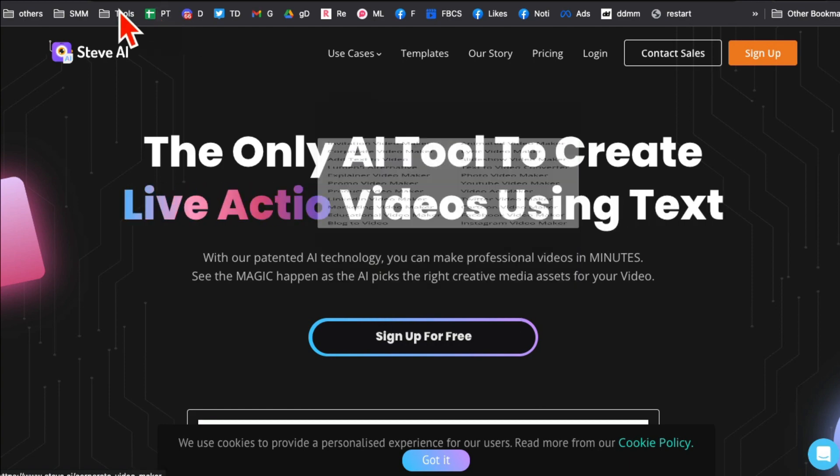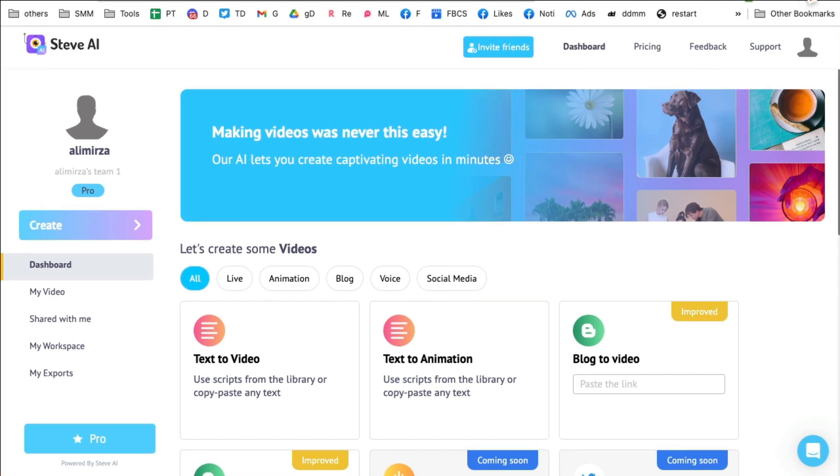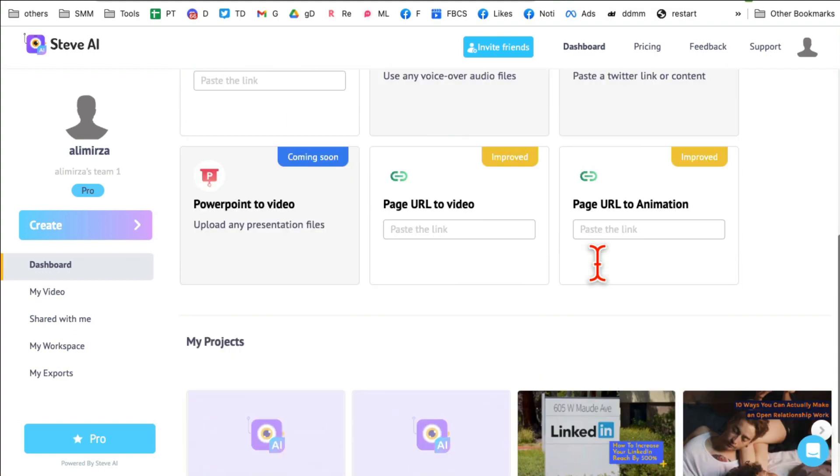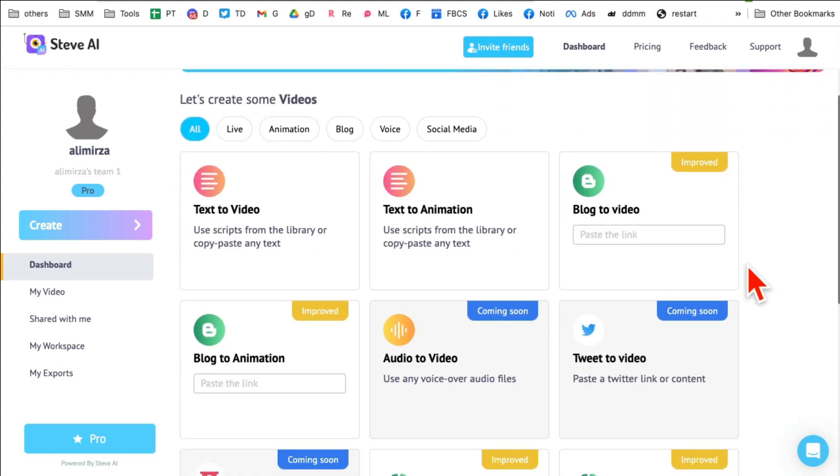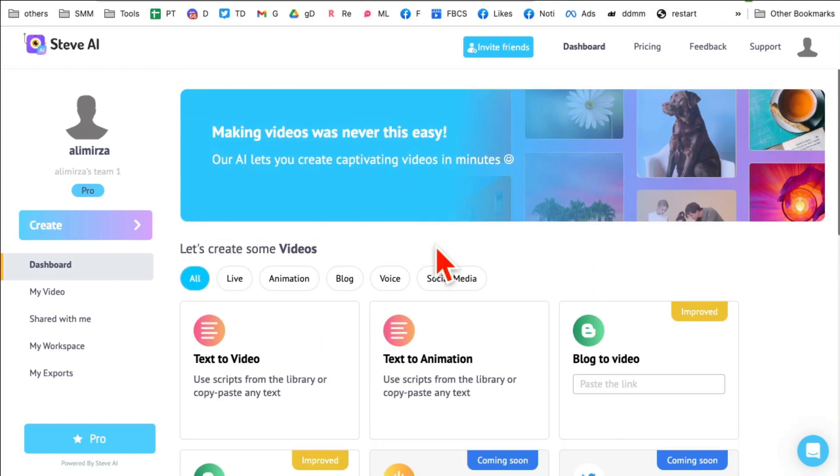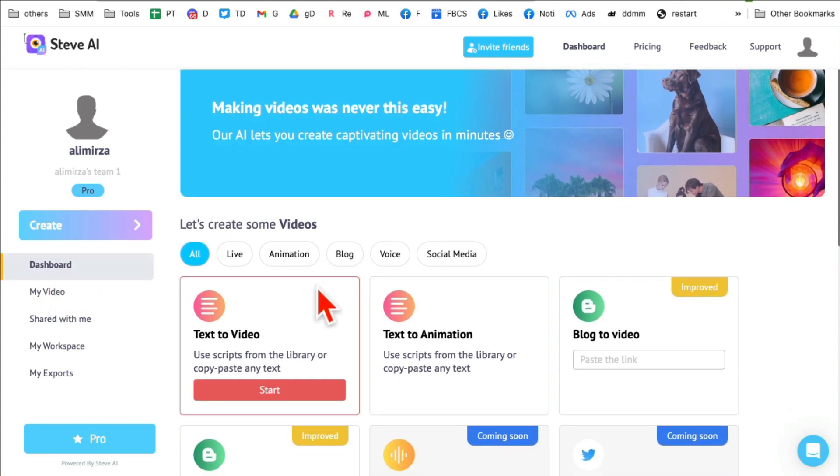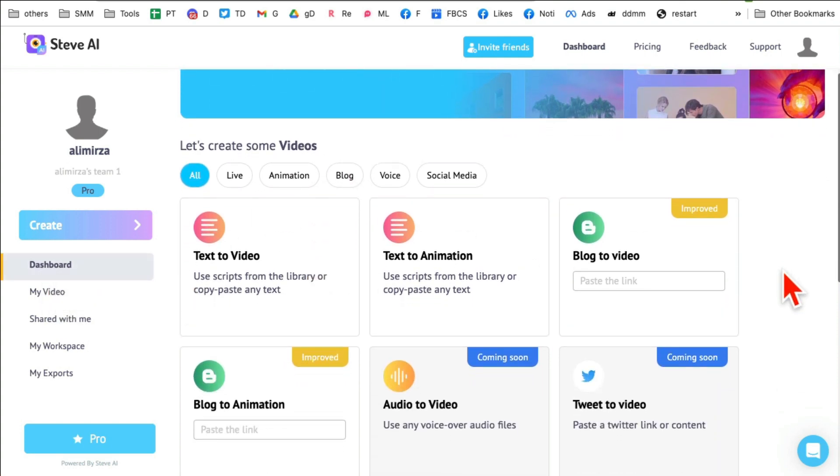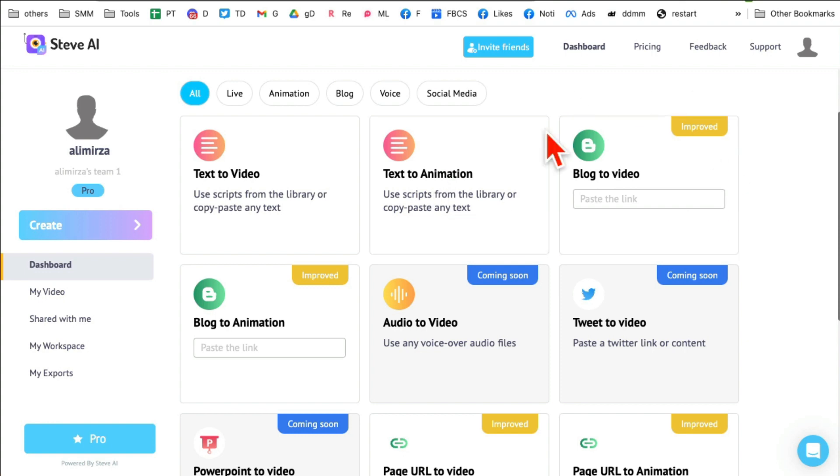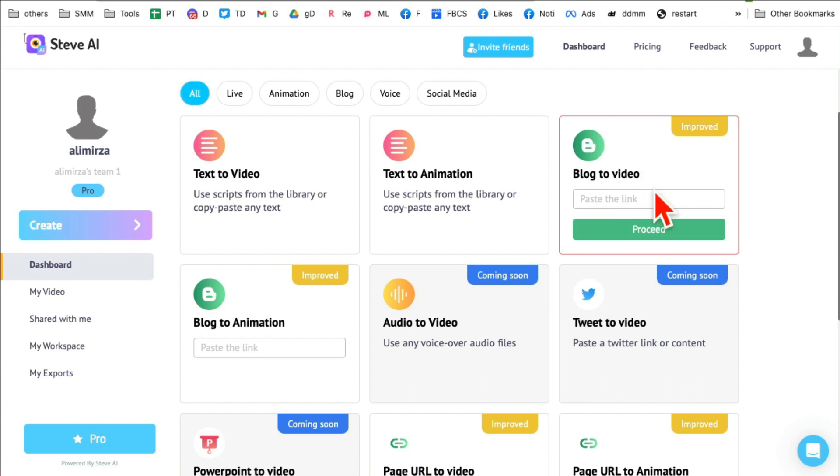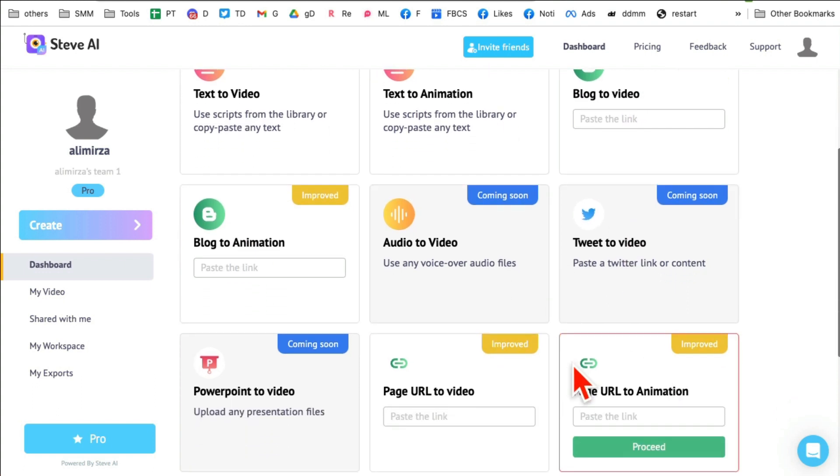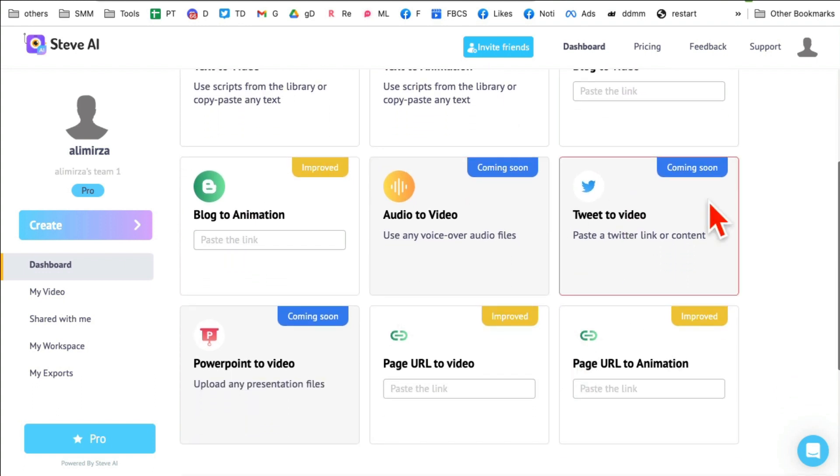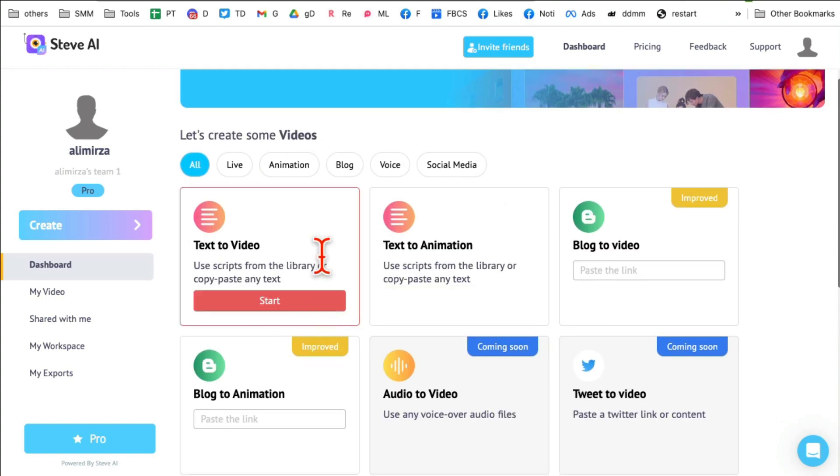So let me log in. Here's my account on Steve AI and I'll show you how to use this AI tool to create amazing videos. Here are different video tools on my dashboard: text to video, text animation, my favorite is blog to video. You just paste a link of your blog article and it will create a script and then video from it. Blog to animation, so many other awesome tools, some of these are coming soon.